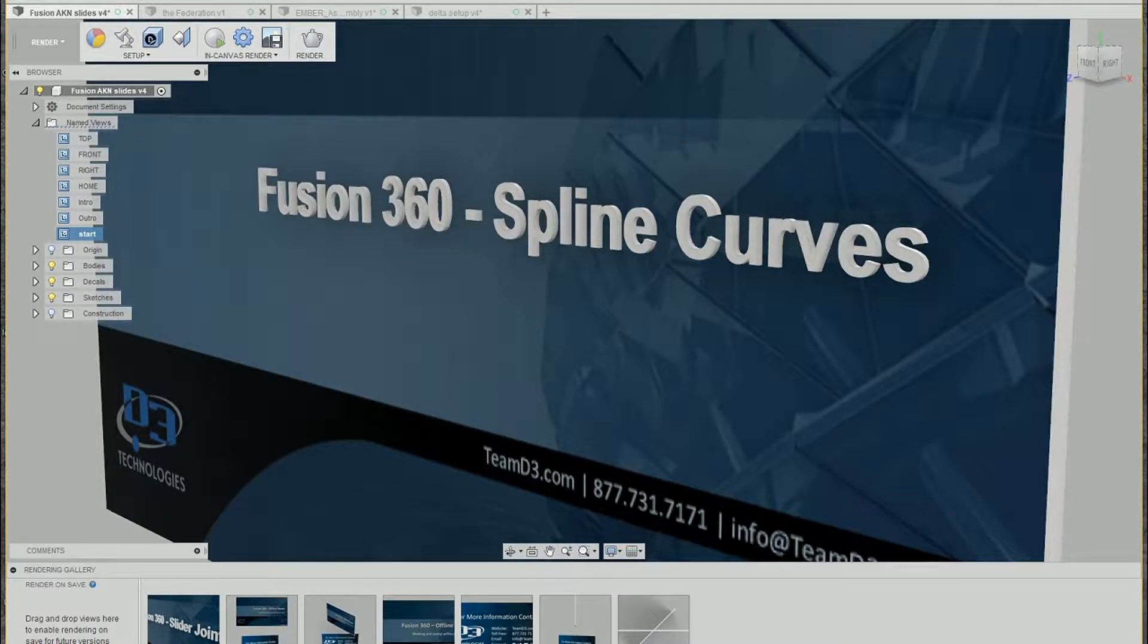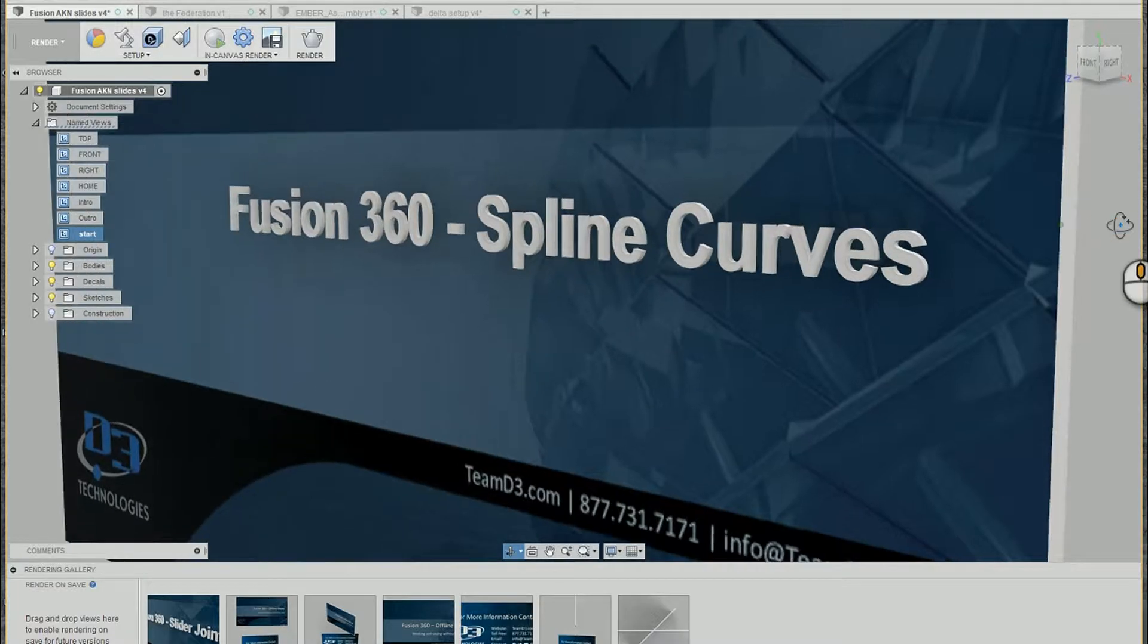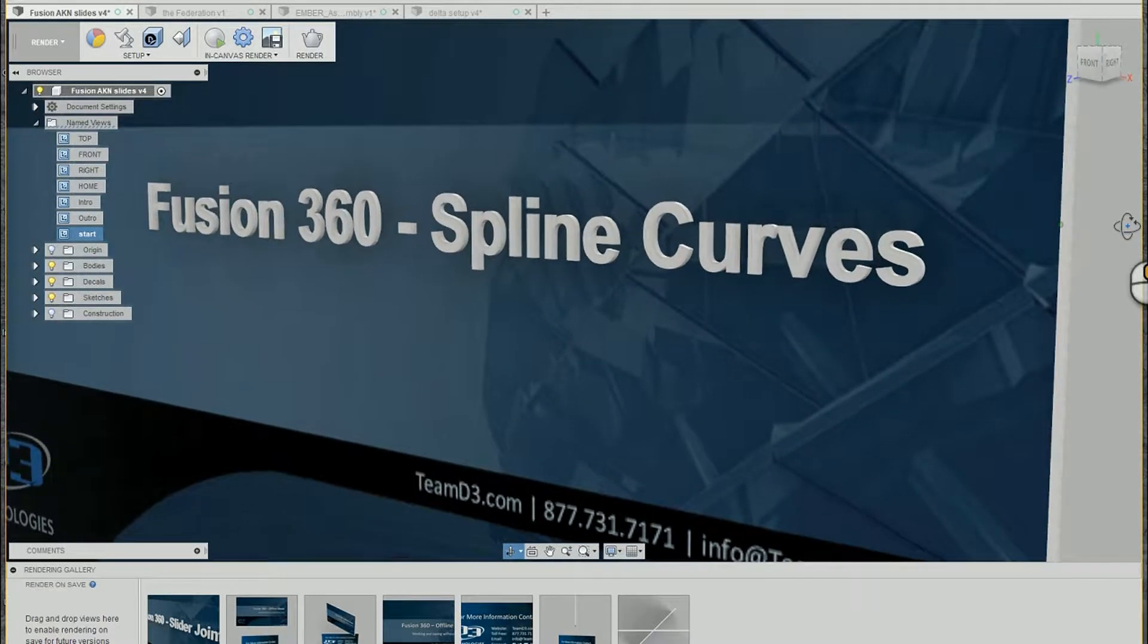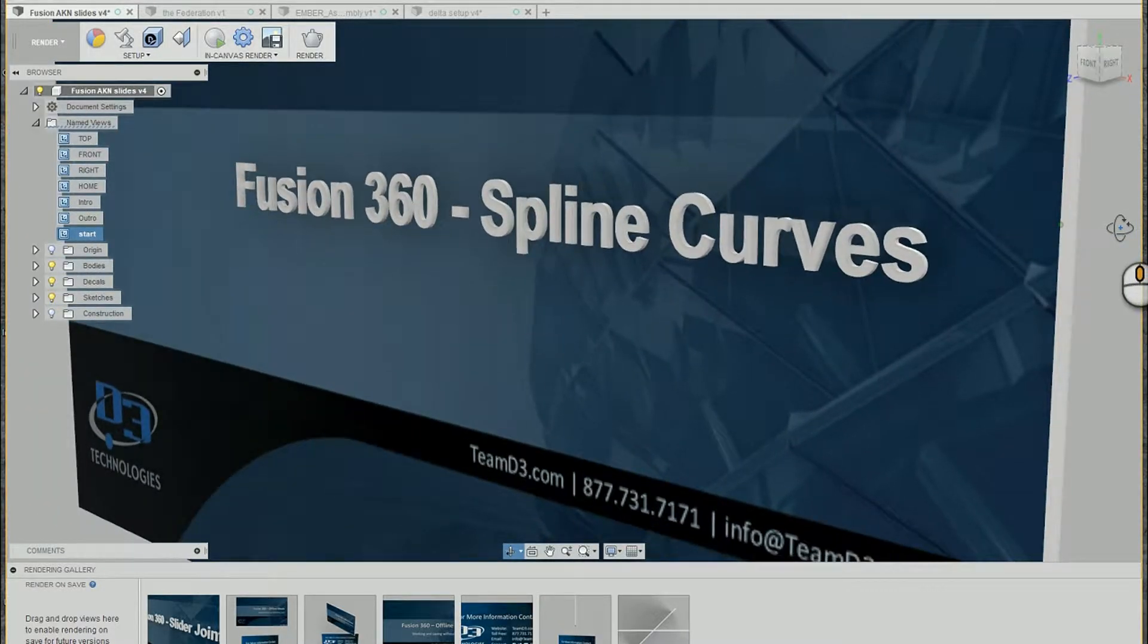Hello, this is Ryan Johnson from D3 Technologies. Today we're going to be talking about spline curves inside of Fusion 360.